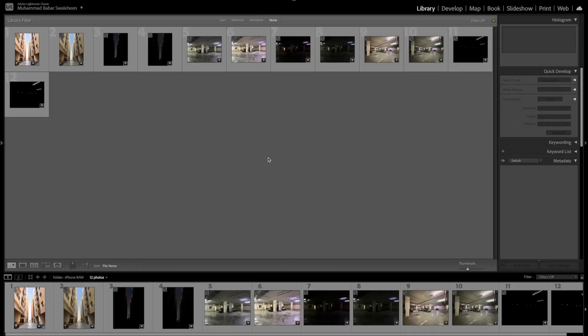Alright guys, this is a quick video to show you how raw files differ from JPEG — why raw files are much more important to shoot with rather than JPEG.